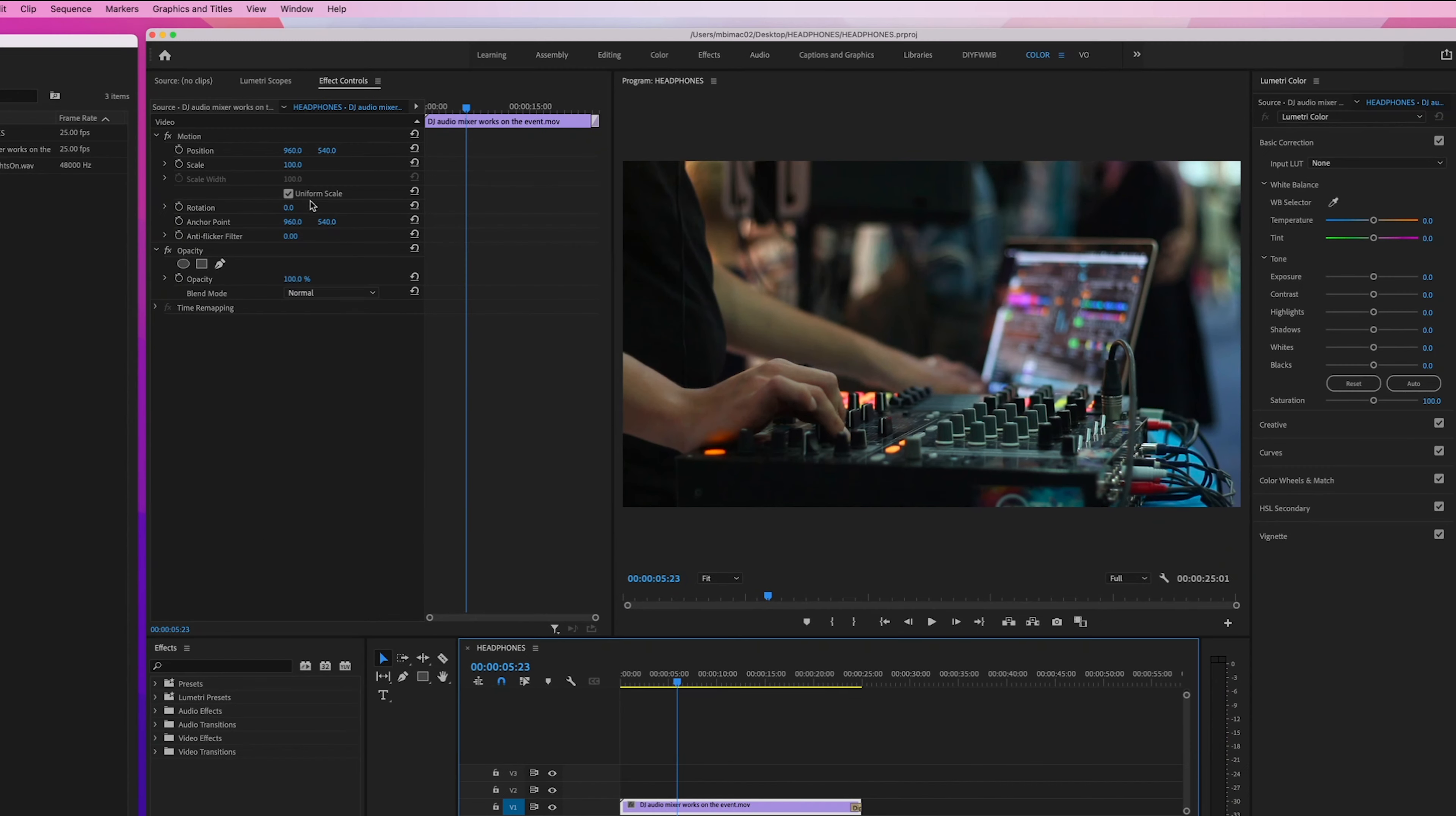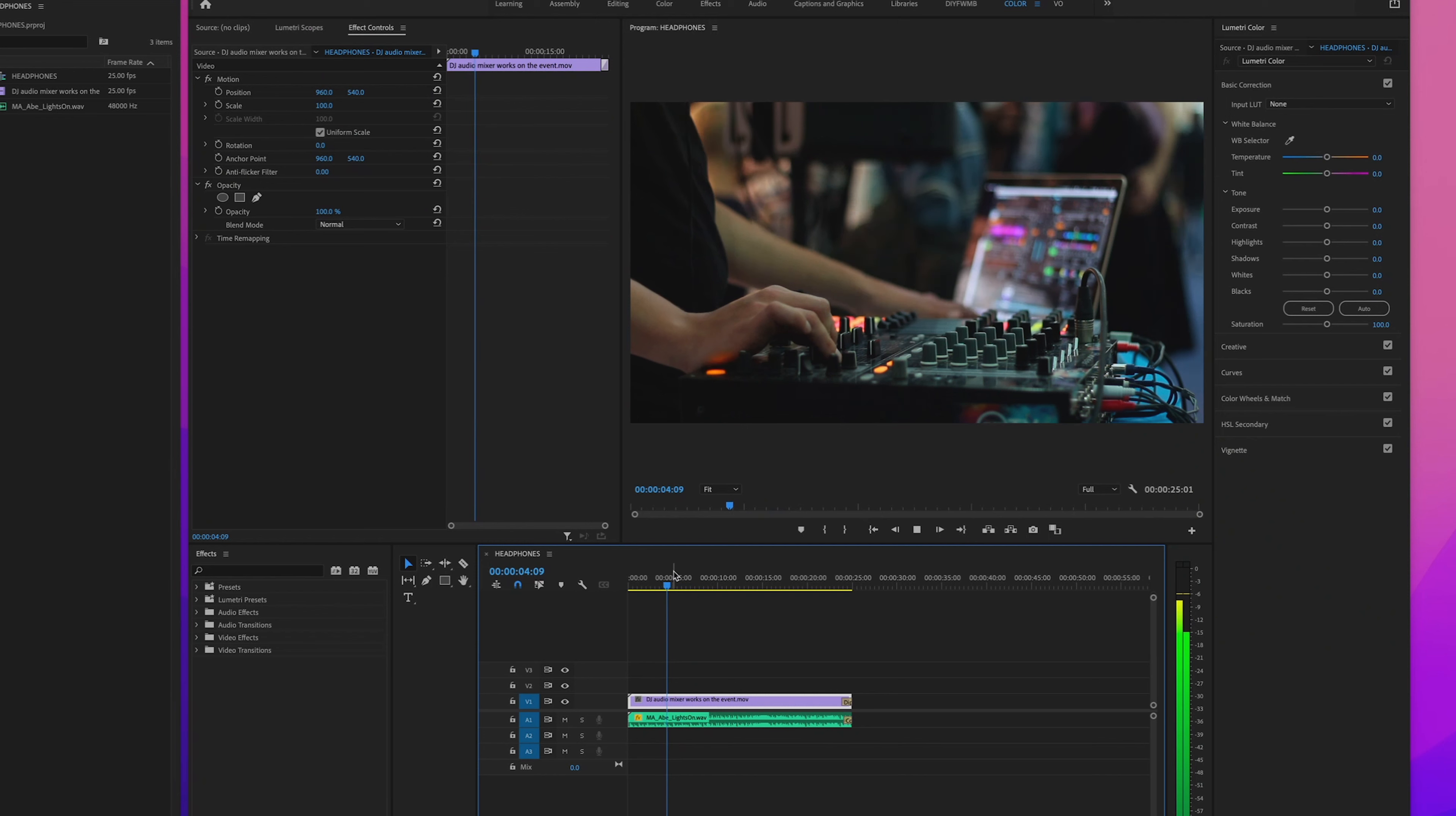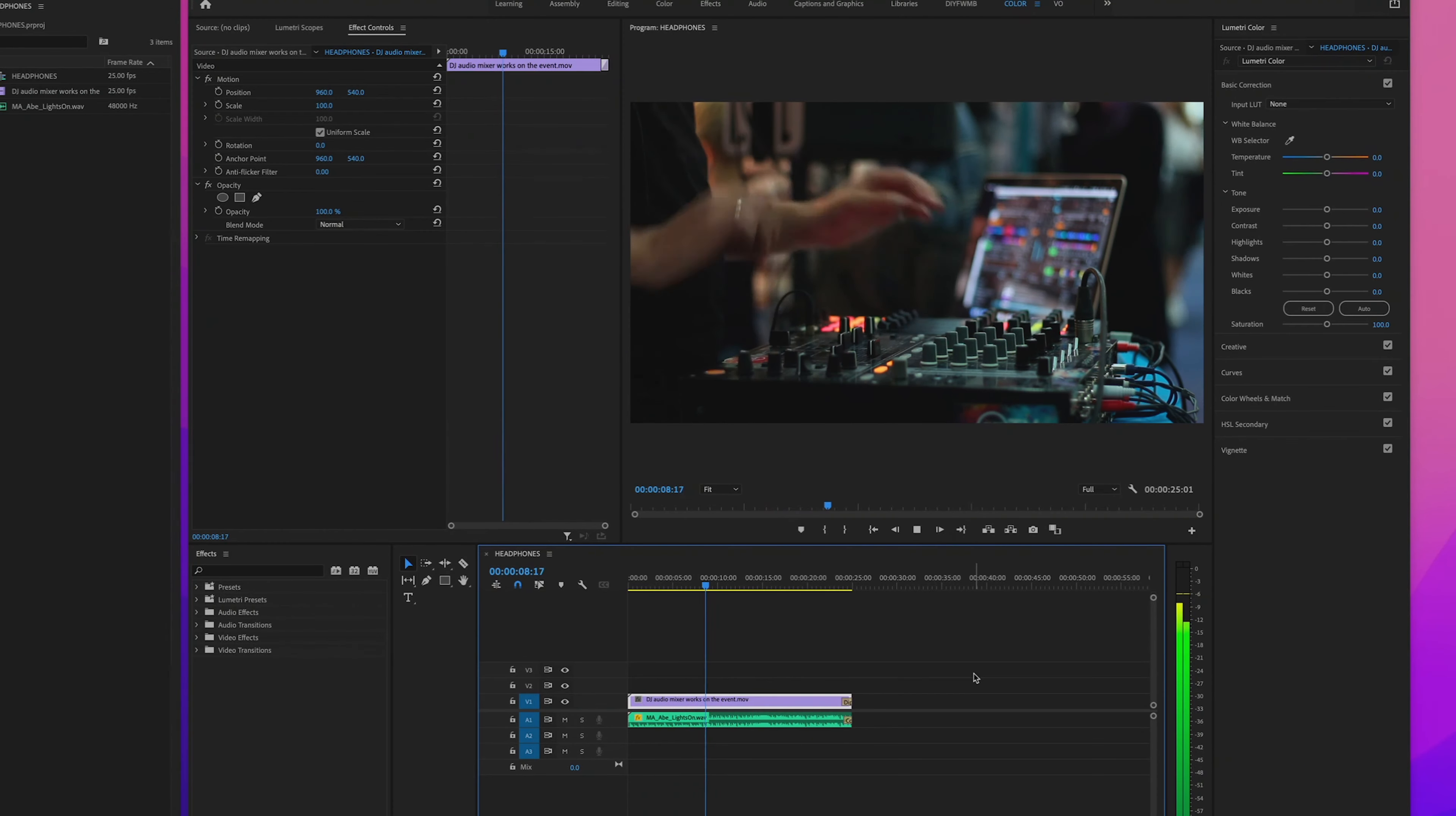If the audio meters aren't open, you can open them by going to Window and making sure there's a check mark by audio meters. Then play down your clip or your timeline, and if you still don't hear anything in those headphones, make sure your volume is turned up.